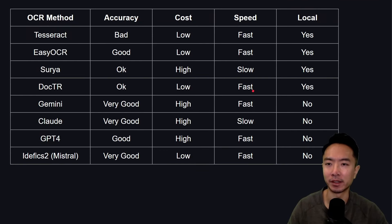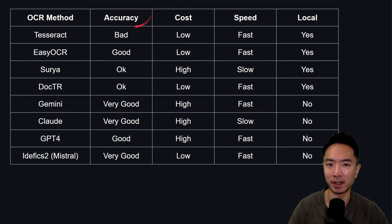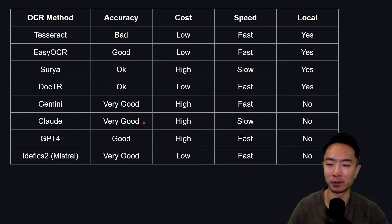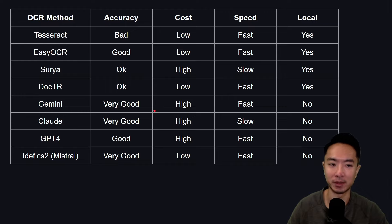Here I created a table summarizing all of the different OCR methods, ranking them by accuracy, cost, speed, and whether or not you can run them locally. This gives you an overall view of everything — depending on which application you're running, you can choose which one makes sense for you.